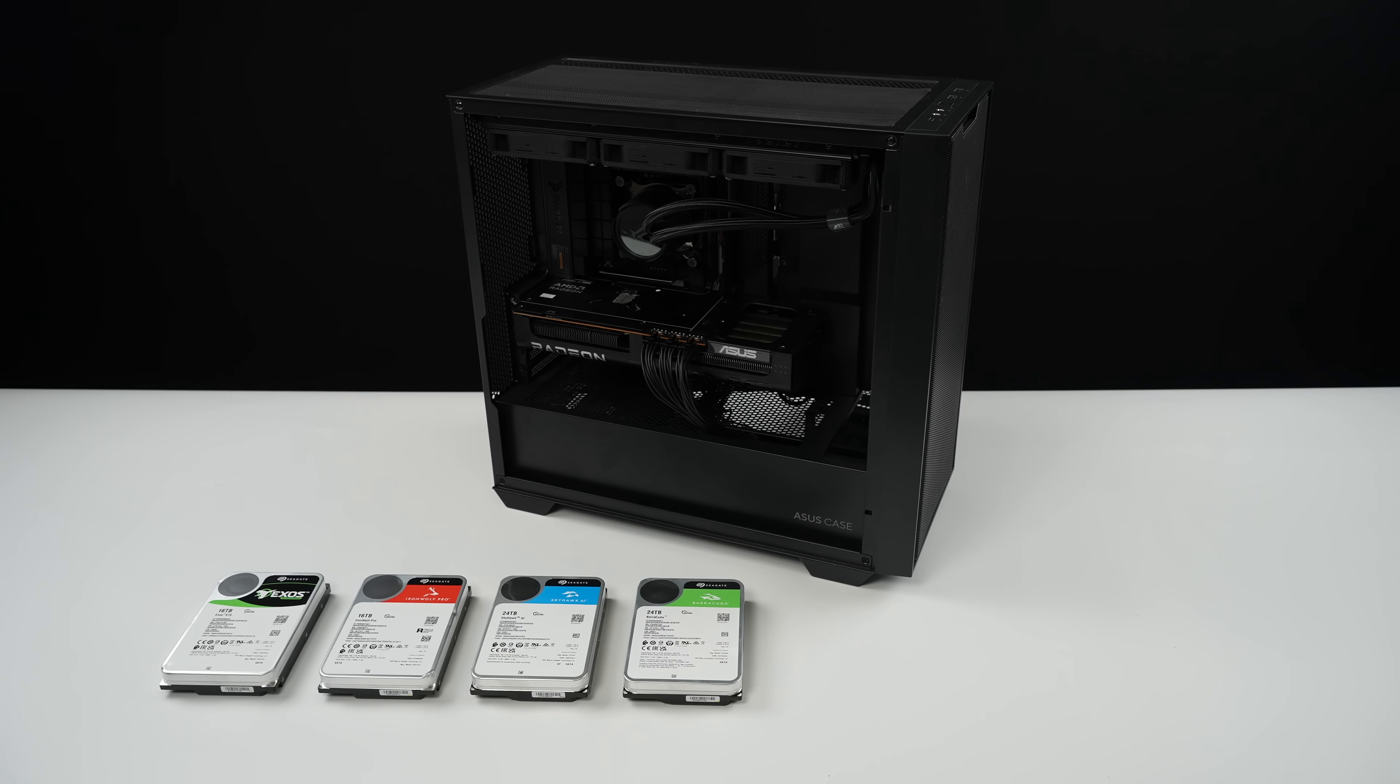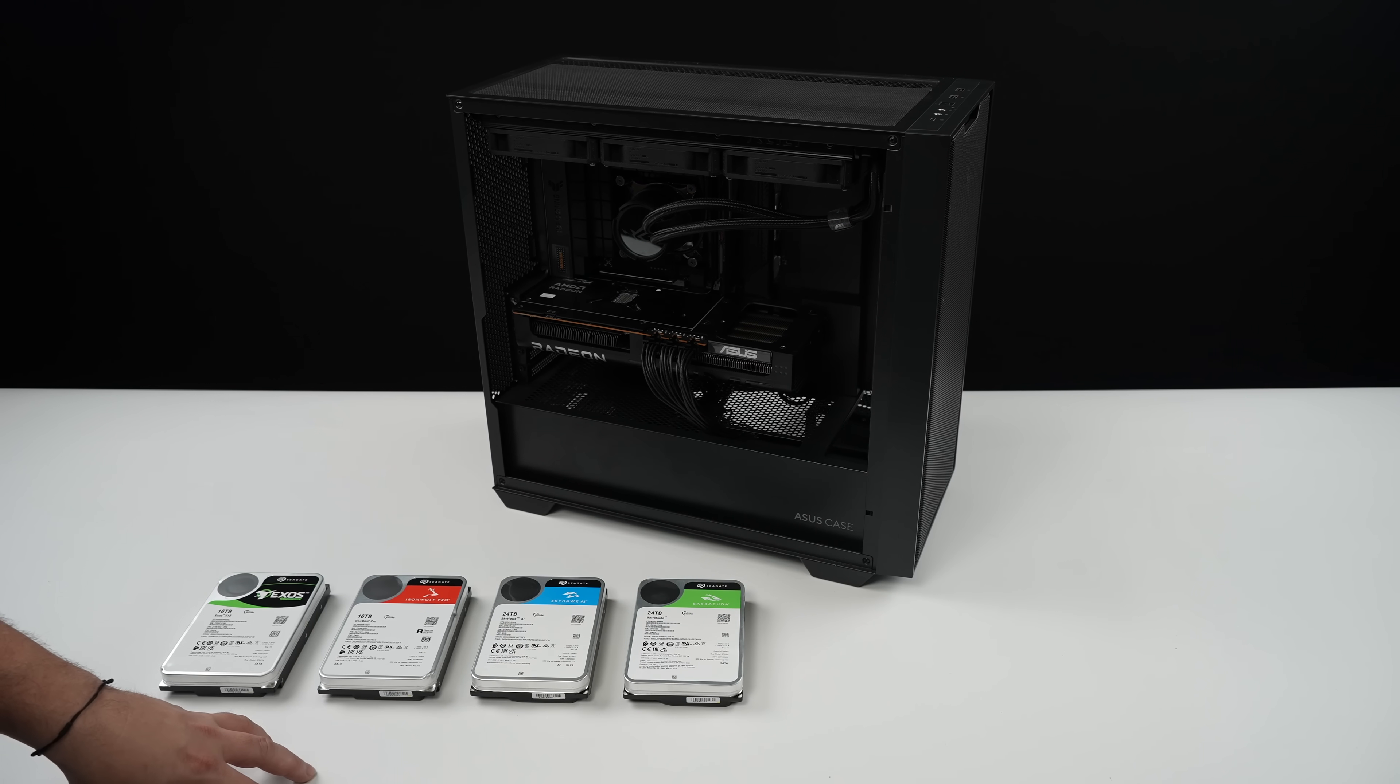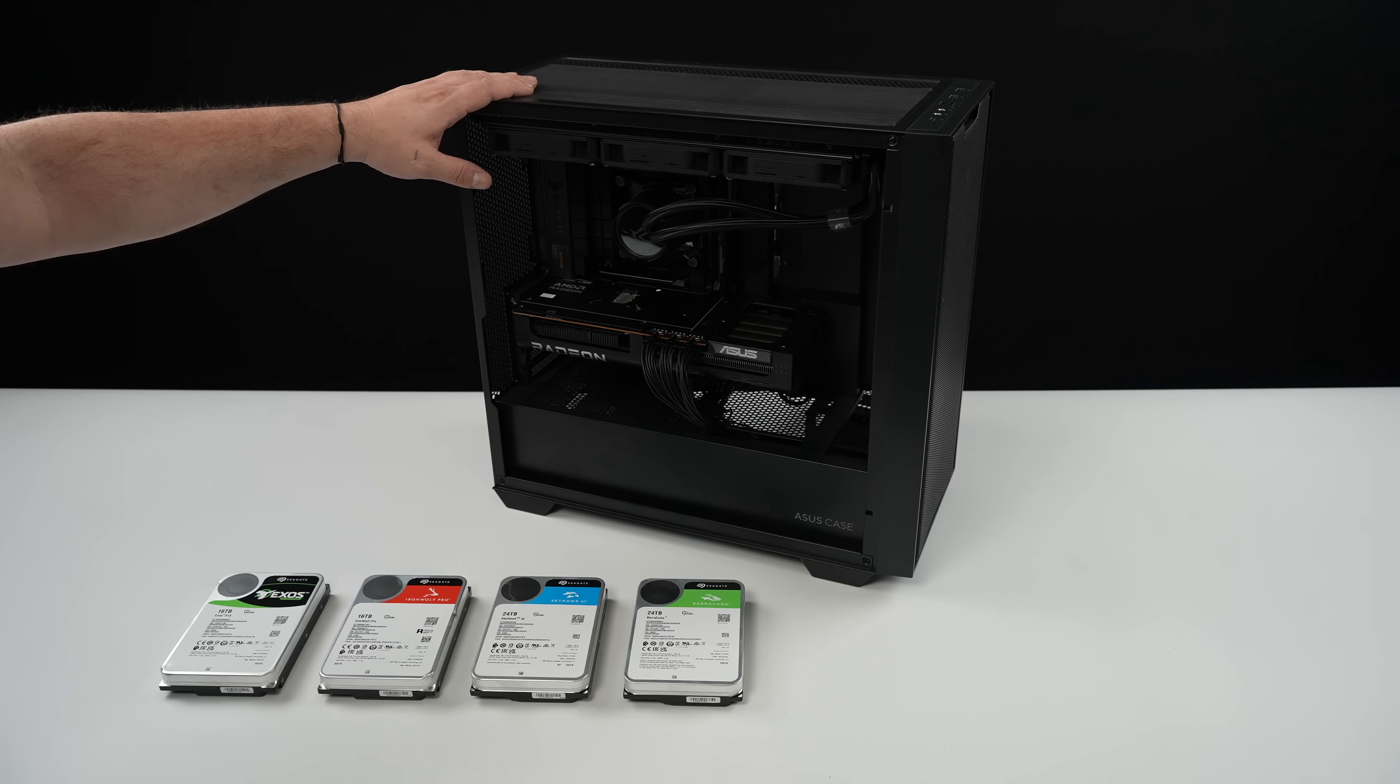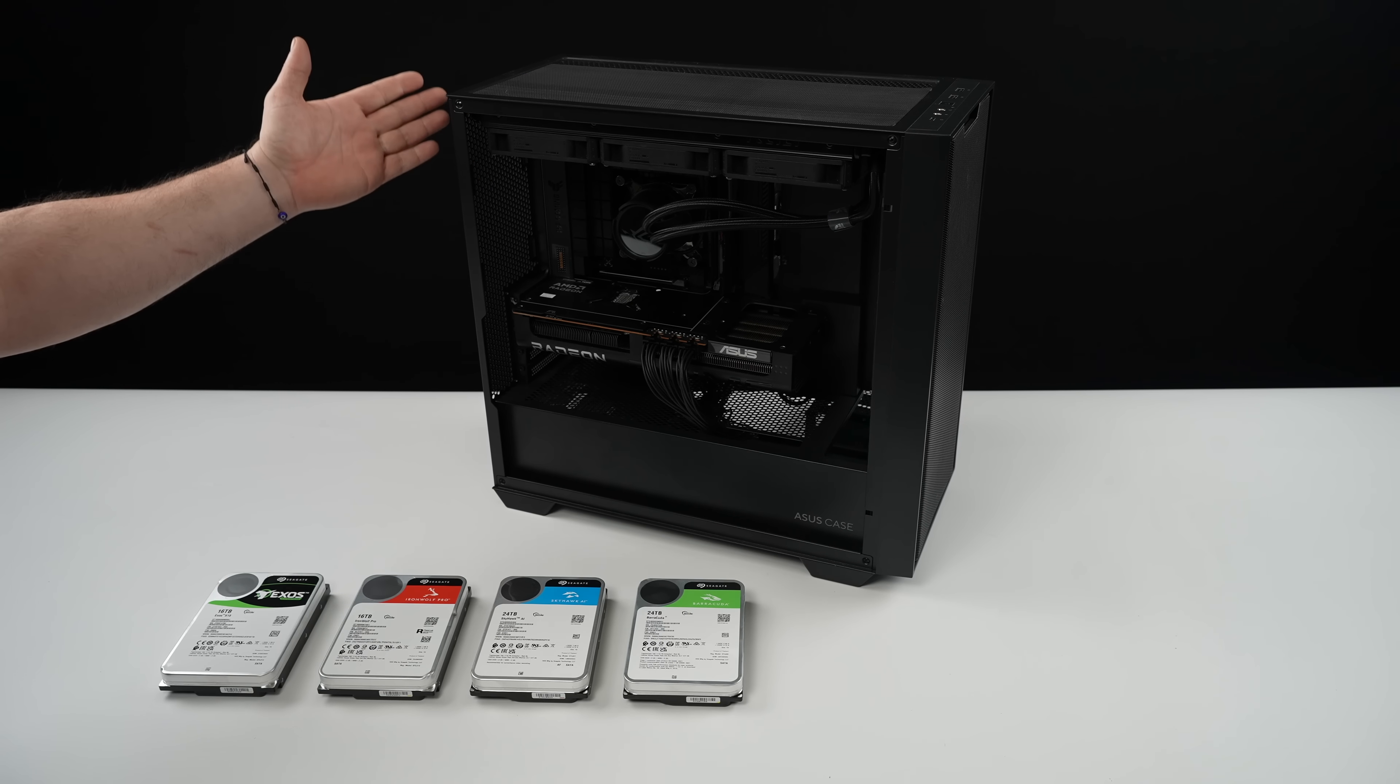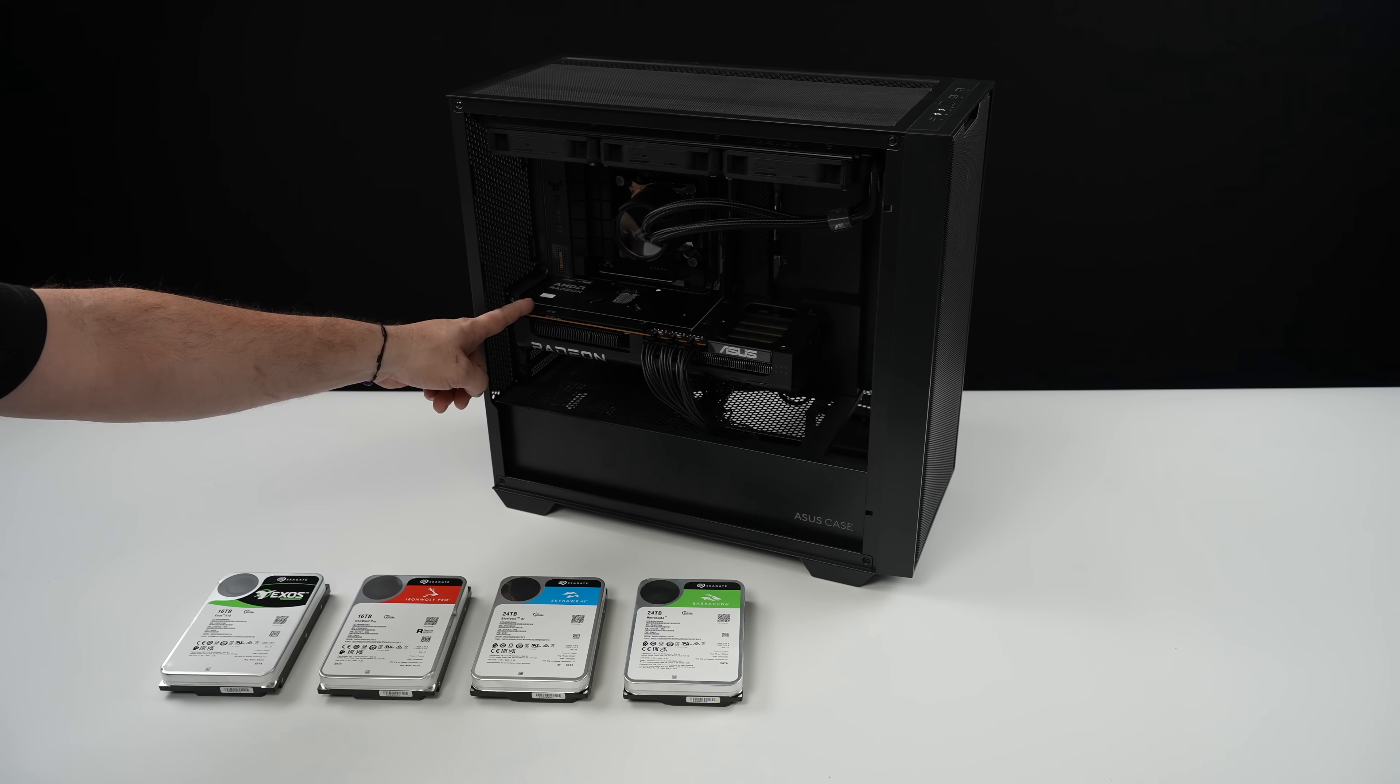What's going on everybody, it's ETA Prime back here again on the channel. We do a lot of PC builds and one thing I kind of gloss over a lot is extra storage for your build.